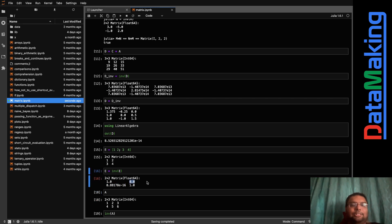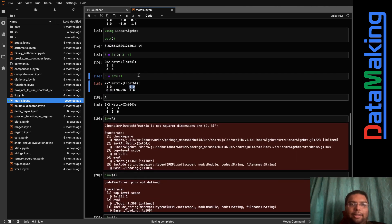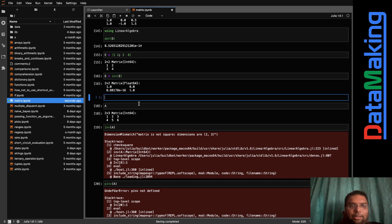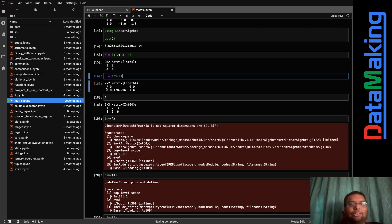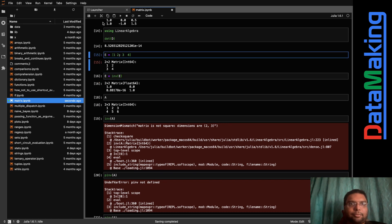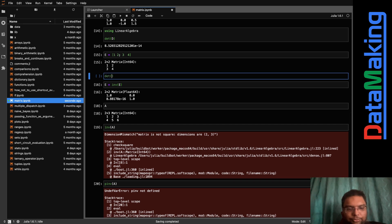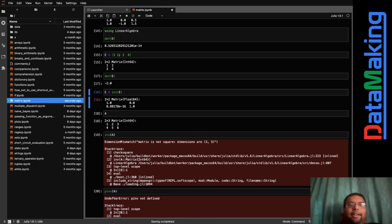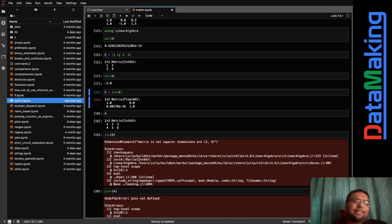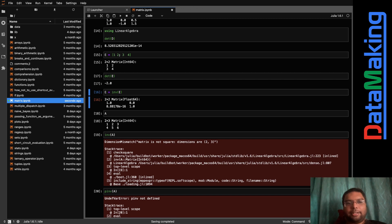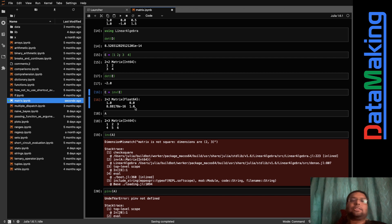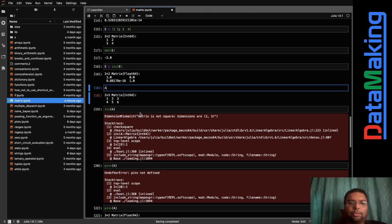You can get the inverse of matrices whose inverse exists — that is, where the determinant is not zero. For matrix E, the determinant is not zero, so you can find its inverse. And if you multiply E by its inverse, you do get essentially an identity matrix. I also confirmed that det(E) is minus two — not near zero — so the inverse is valid.